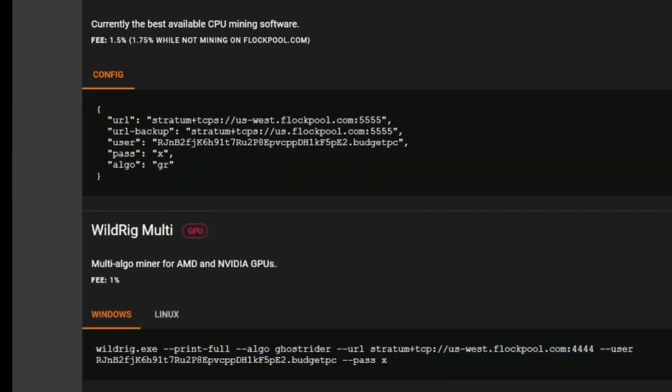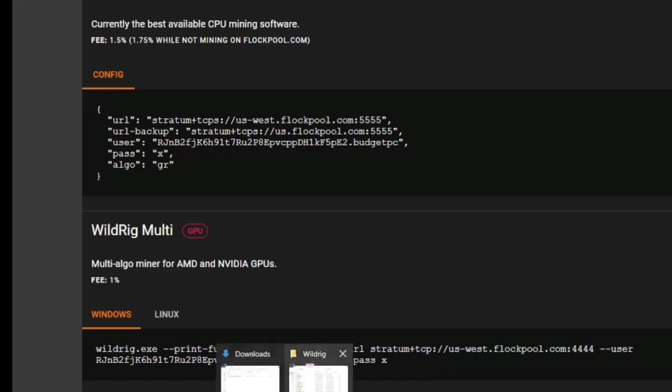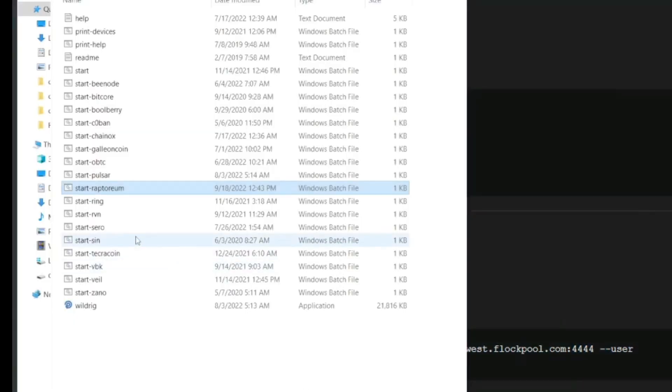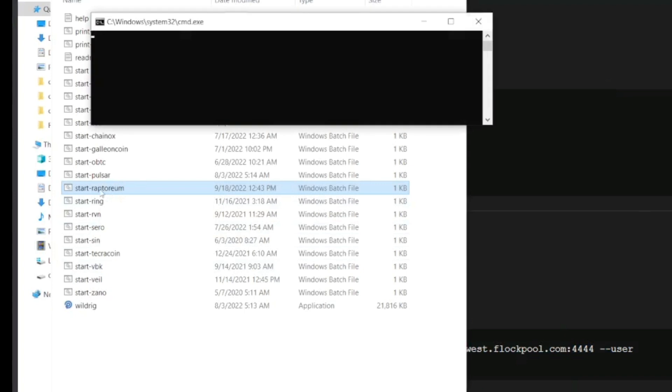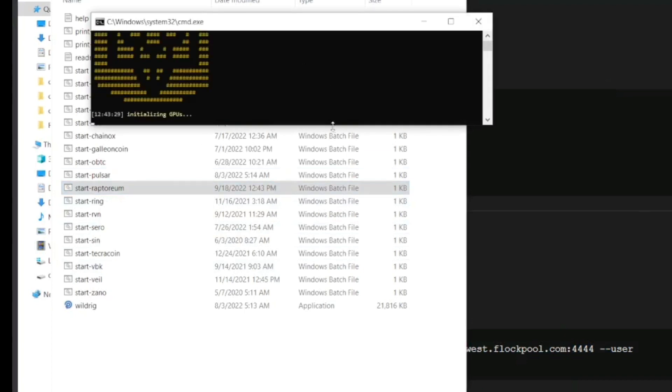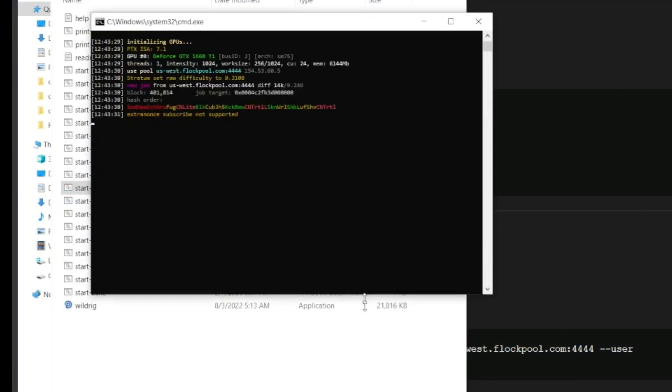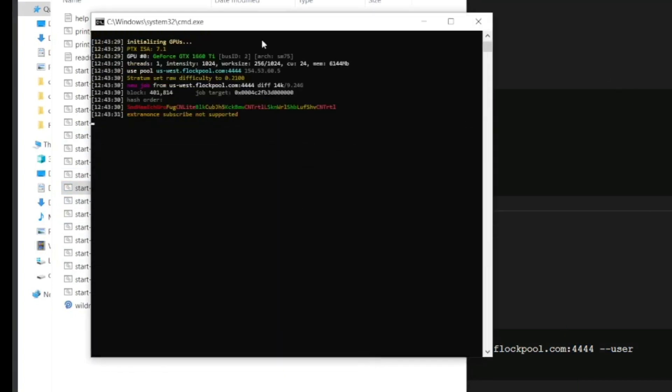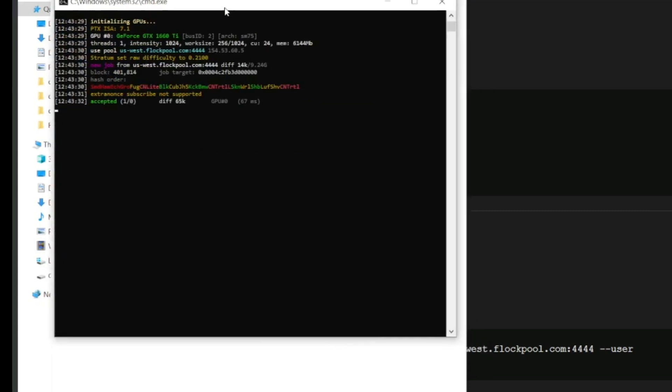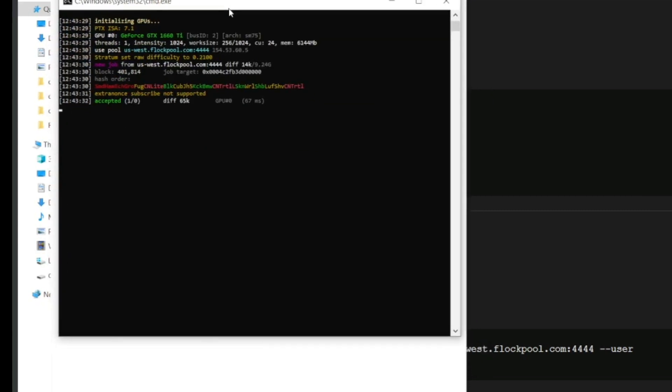And that's it. Now all we have to do is go over and start the miner. And just a quick double tap on the Start Raptorium. And the miner's up and going. This actually caught an accepted share really fast, so it'll show up on the pool pretty quick.